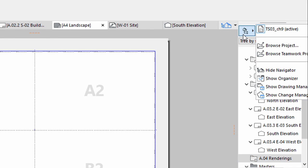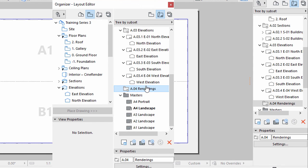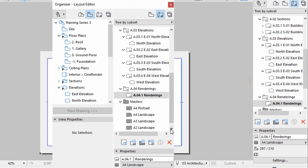Open the Organizer. Display the Layout Book on the right side. Create a New Layout in the Layout. Enter renderings for the name of the new Layout as well. Click Create. Drag and drop the newly created renderings layout to the rendering subset if necessary.